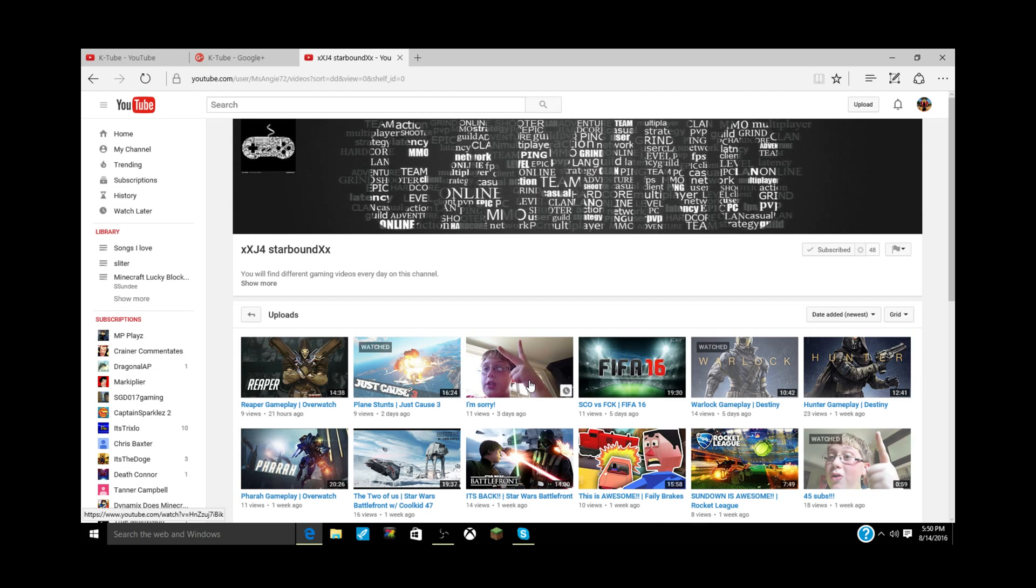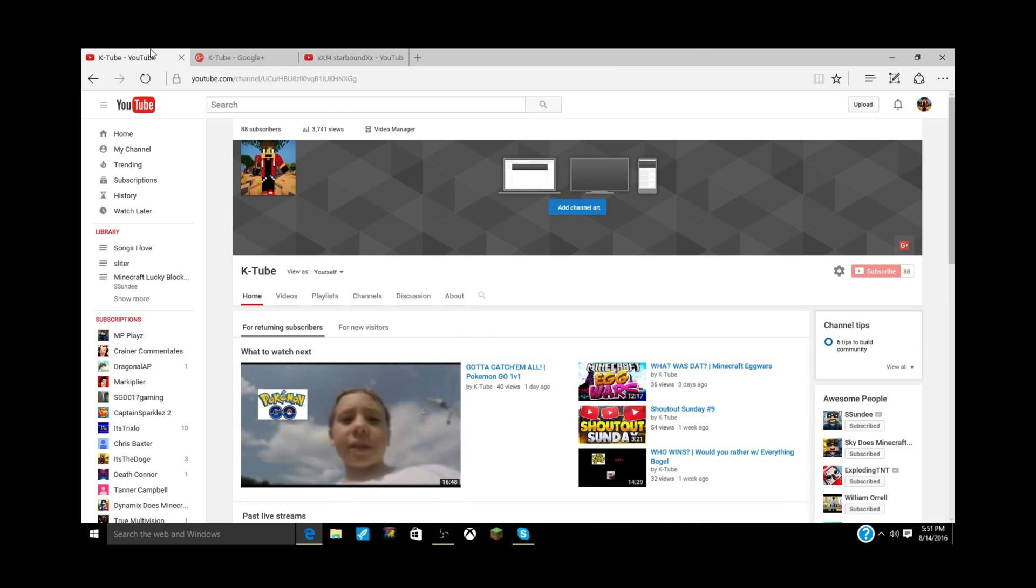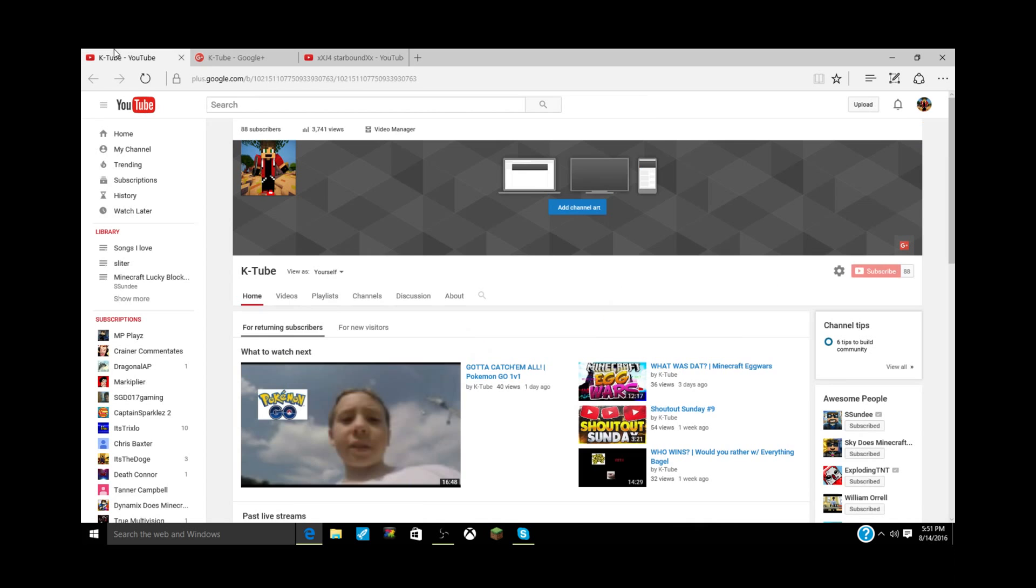I really recommend subscribing to this person because he's really good. I want him to get up to at least 50 subs from this shoutout. If he hits 50 subscribers, I promise you I will do another one of these. That has been the shoutout for this week. Make sure you go subscribe to j4starbound.